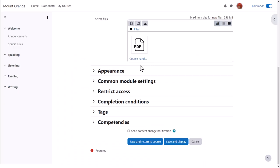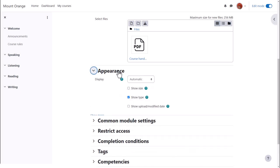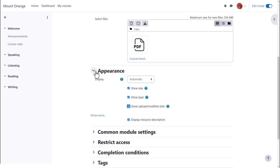It's worth exploring some of the other settings such as in appearance we can display the size of the document, useful if your students have poor internet connections, and can also display the type and when it was uploaded, so let's do that.